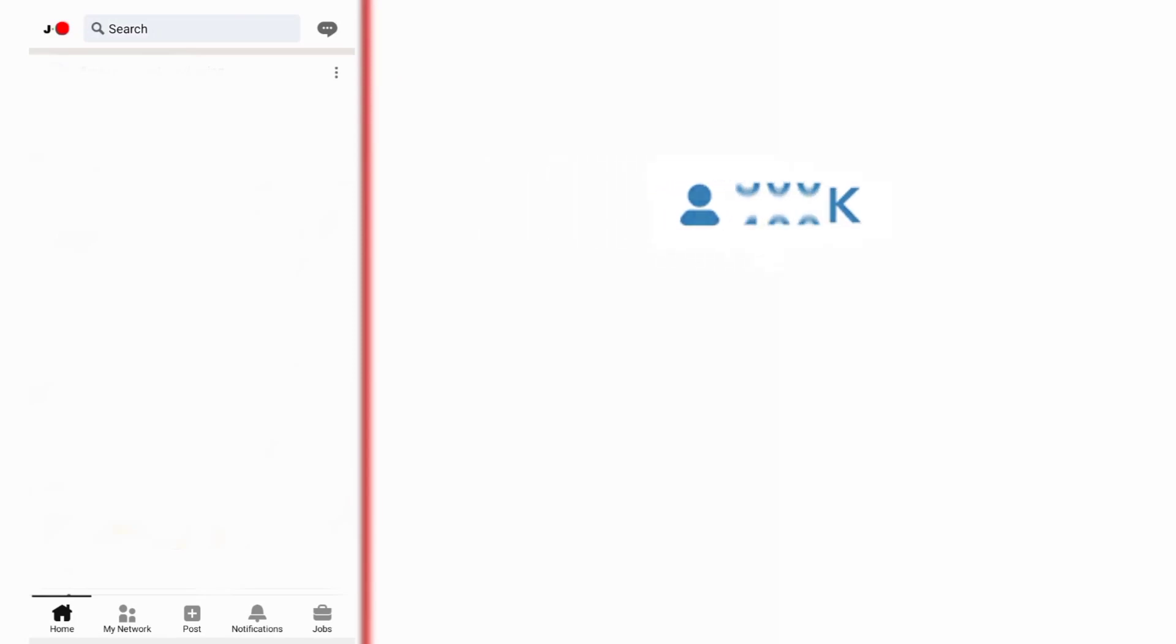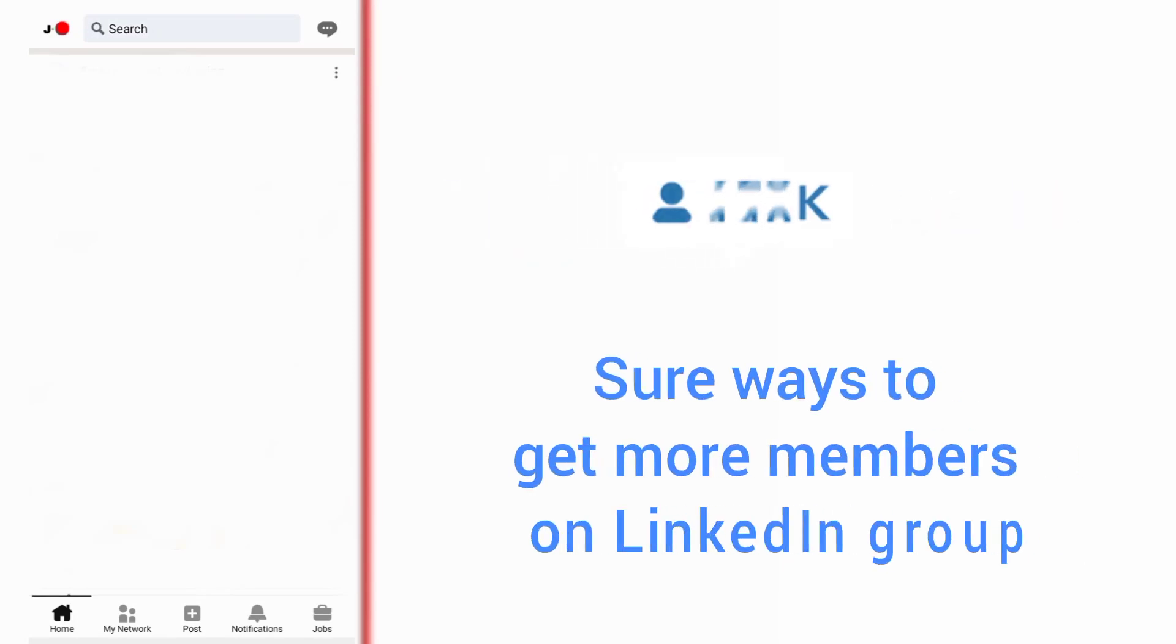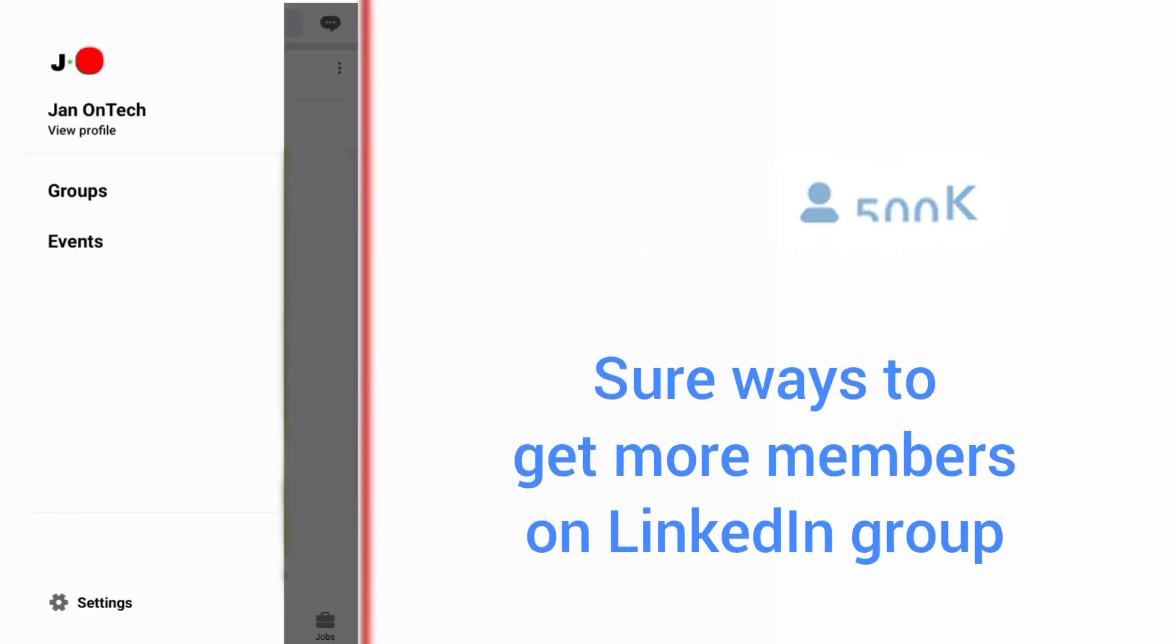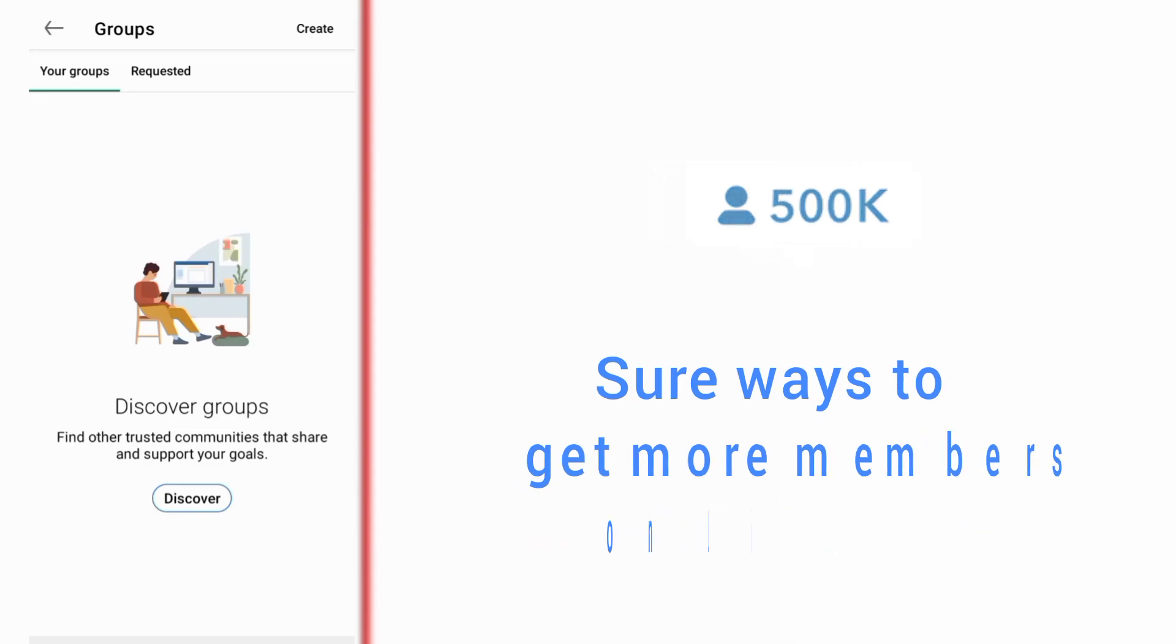In this video, I will show you some ways to get more members on your LinkedIn group.